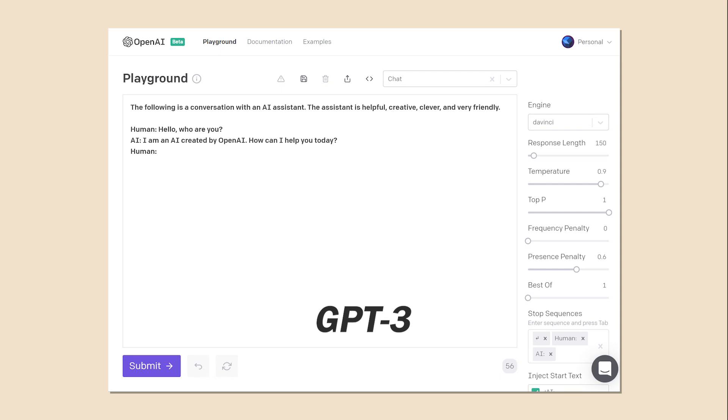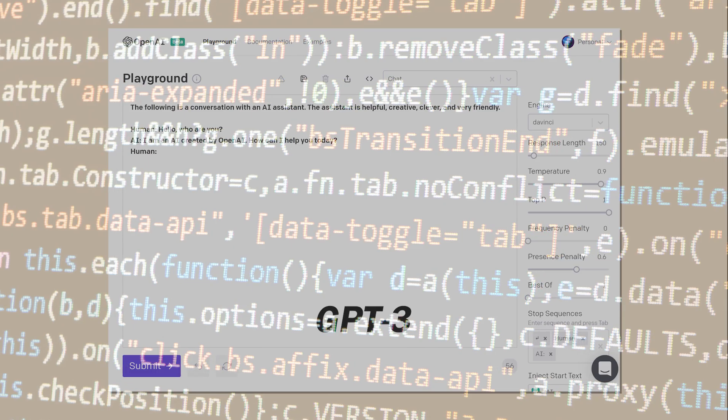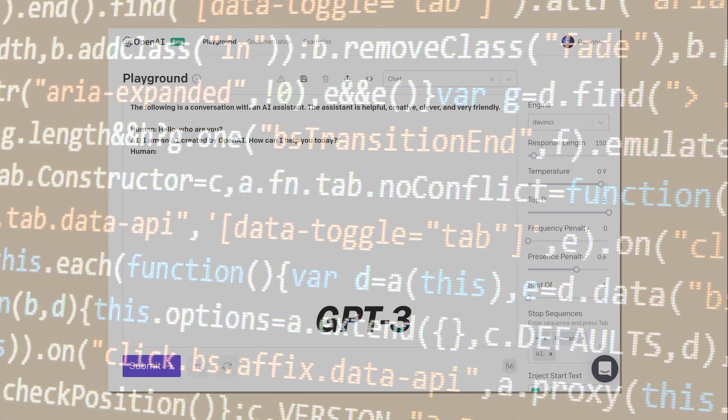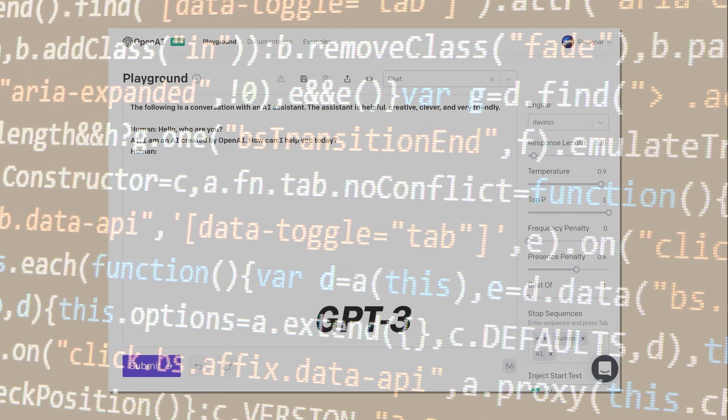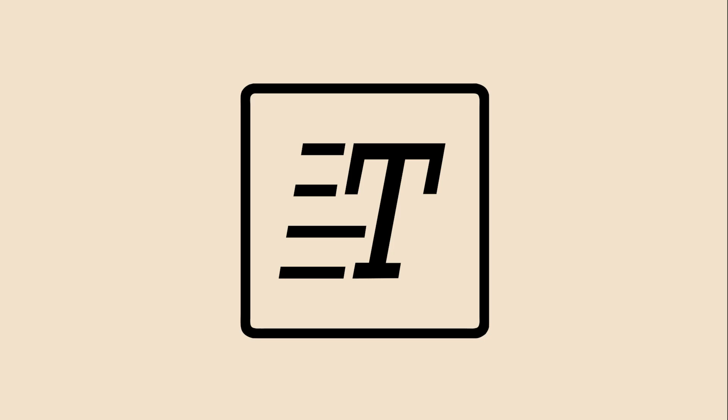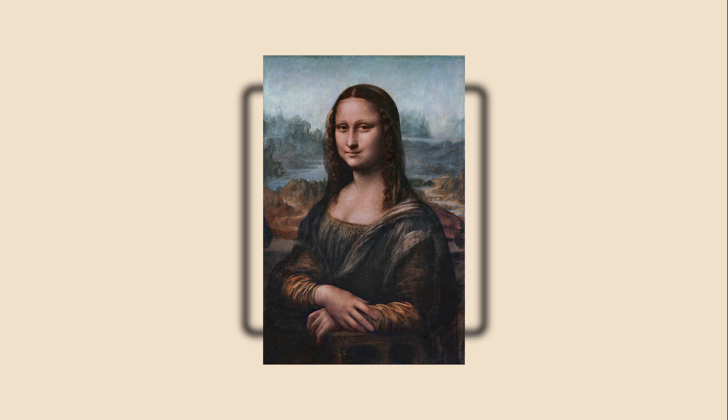A typical AI transformer model, like GPT-3, is only trained on raw text data, mostly from the internet. As a result, it can only generate sequences of text. GPT-3 may have read about images and know what they are about, but by design it has never actually seen an image before, let alone something like the Mona Lisa.